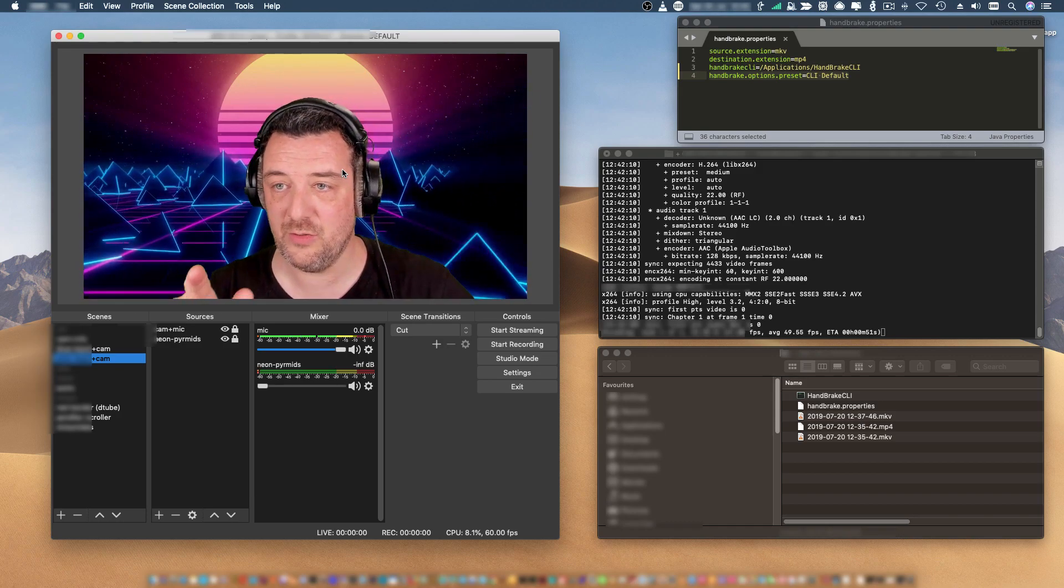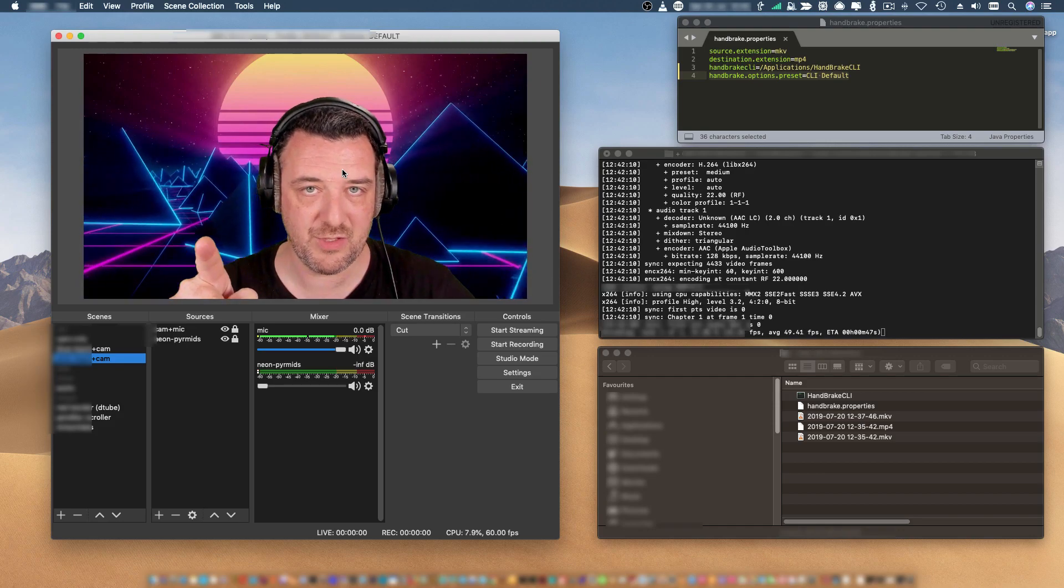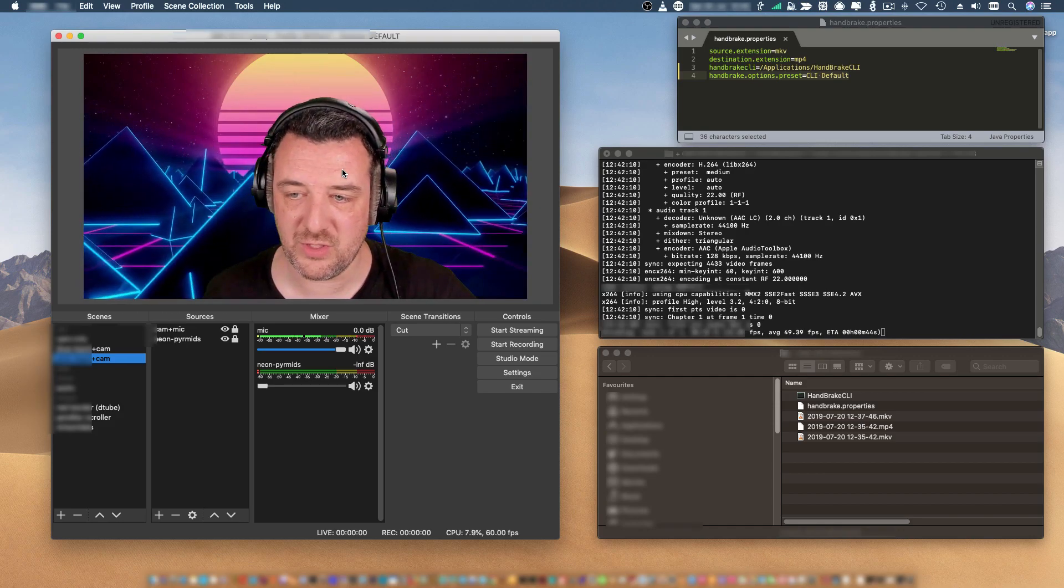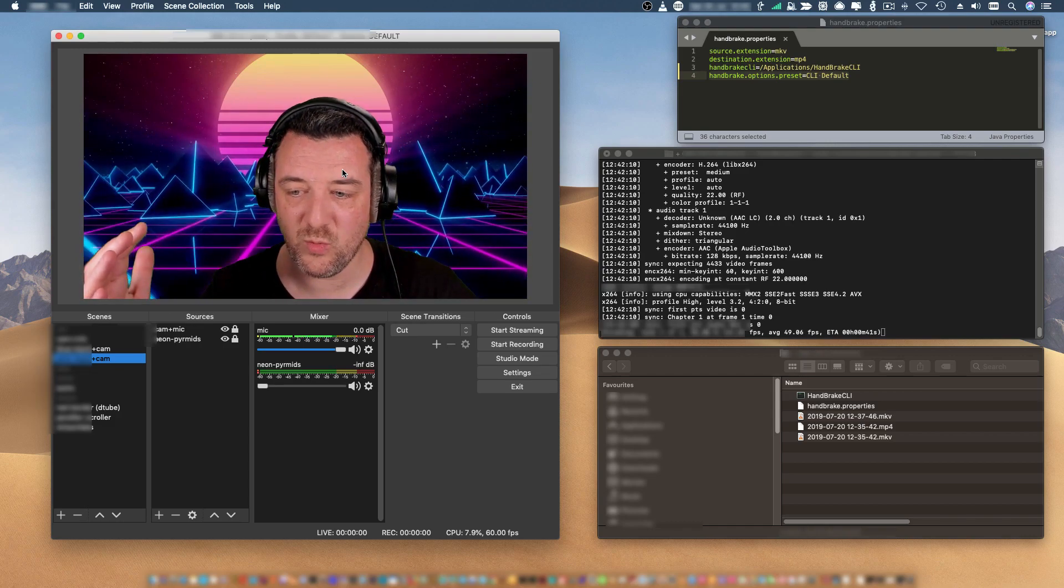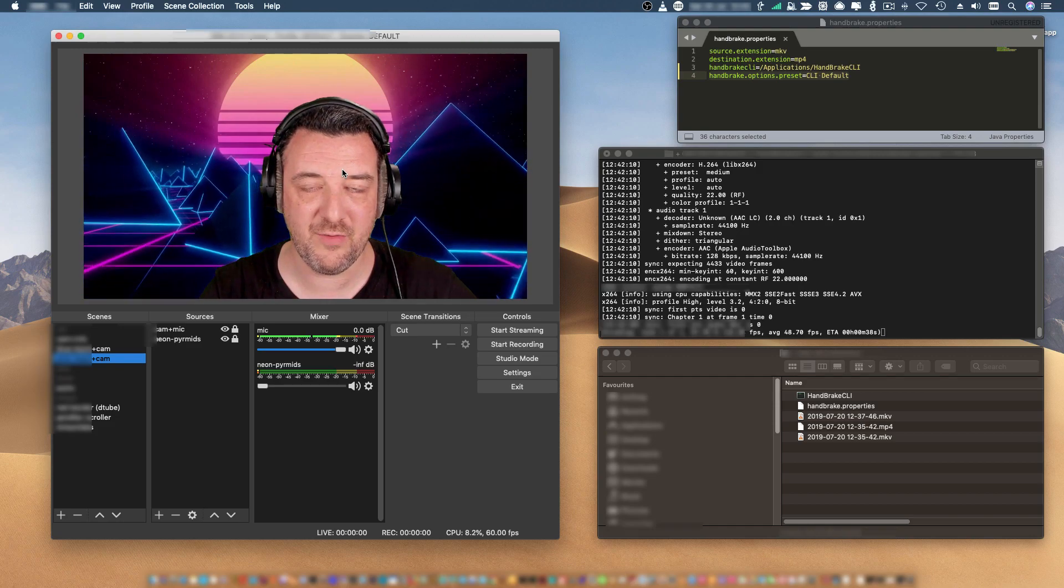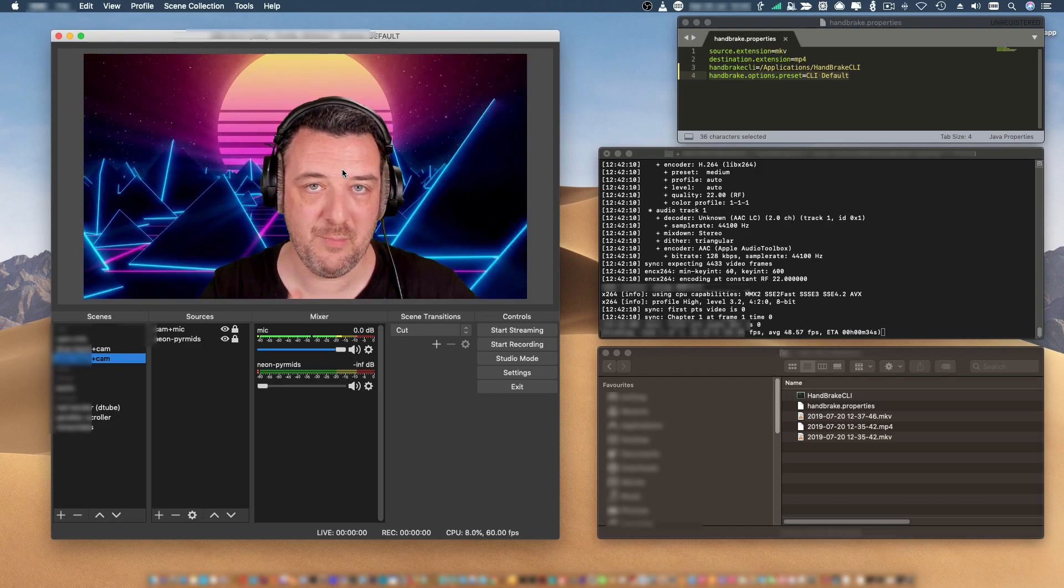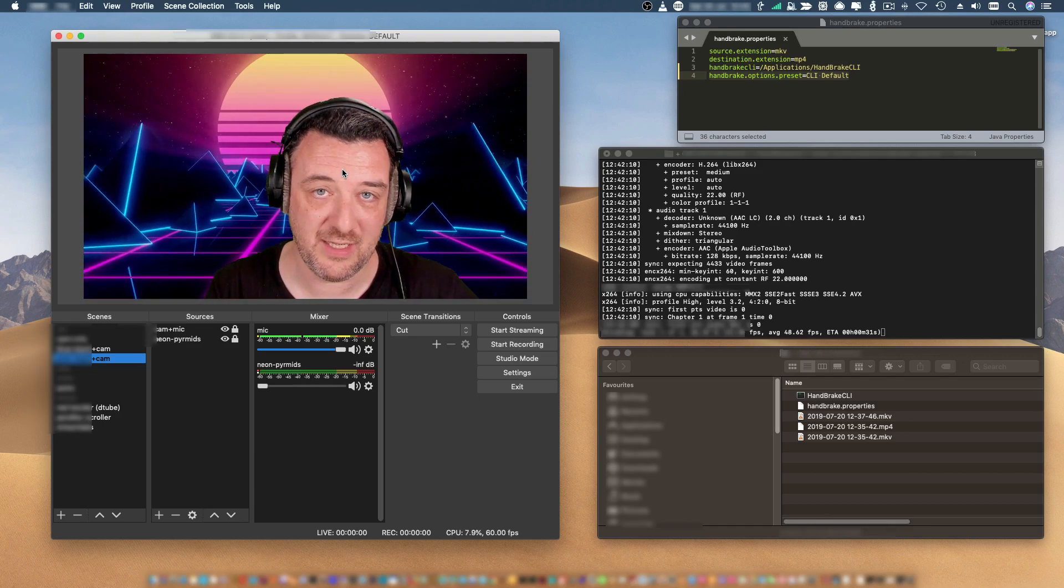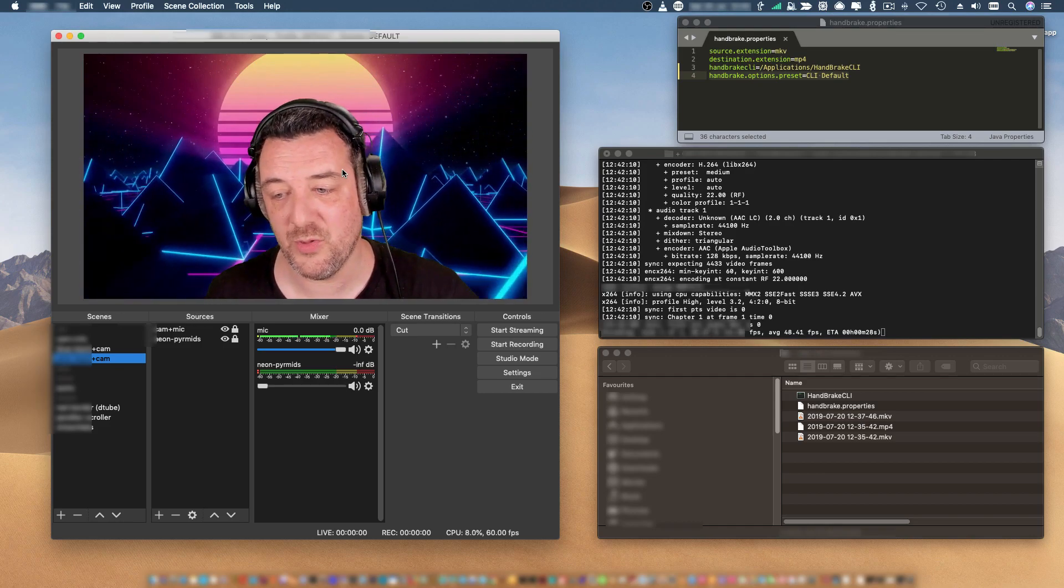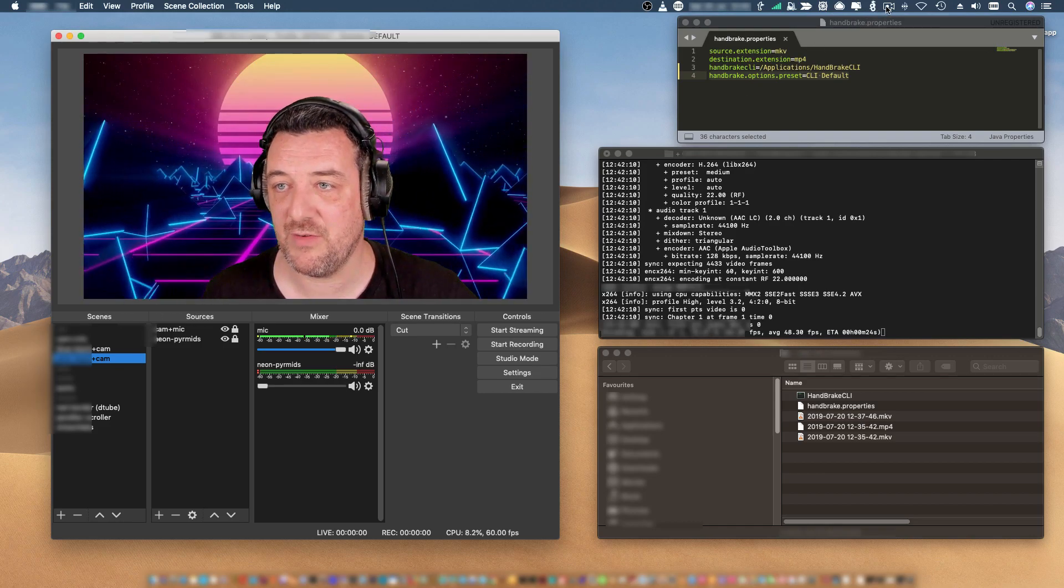I can also, in the settings in the Handbrake properties, get it to delete the original file if I want, which I might do once I've got used to using it. But that's it. Straightforward. Put a little Handbrake Watcher to watch your folder, depending on where your video files are saved to. It just watches that folder for a Matroska container MKV file, which I've found is higher quality, and then it exports it to MP4, and then I can upload that to DTube. Straightforward, really easy.